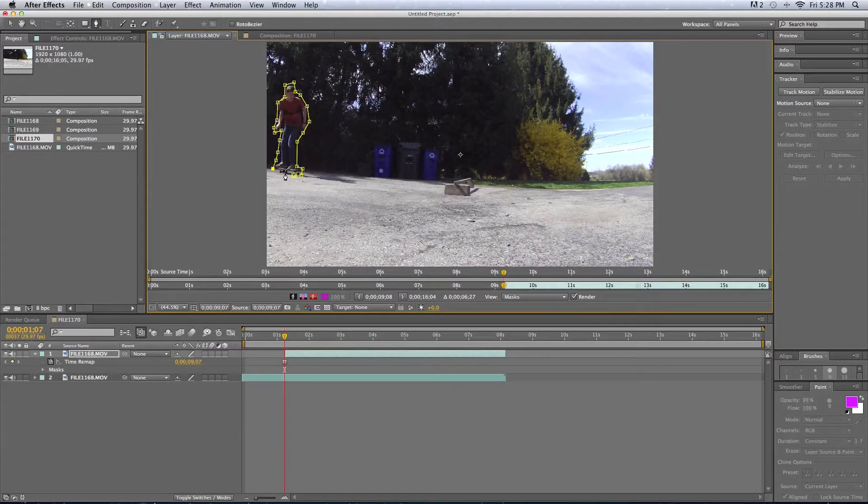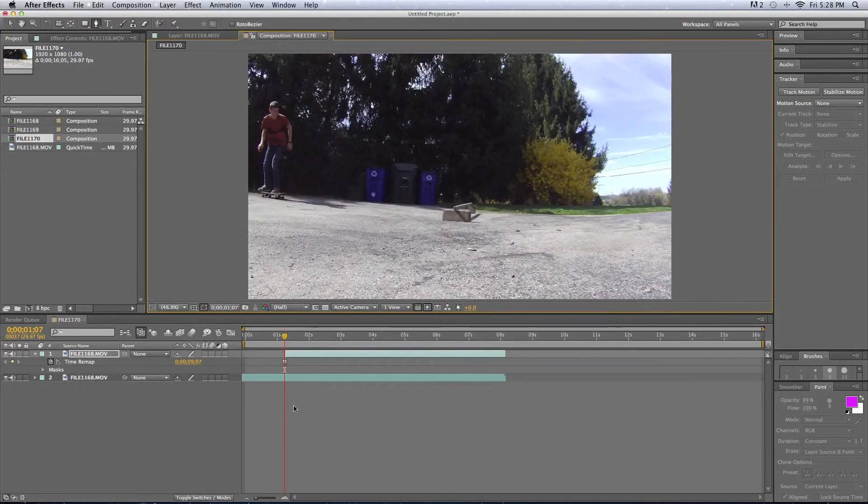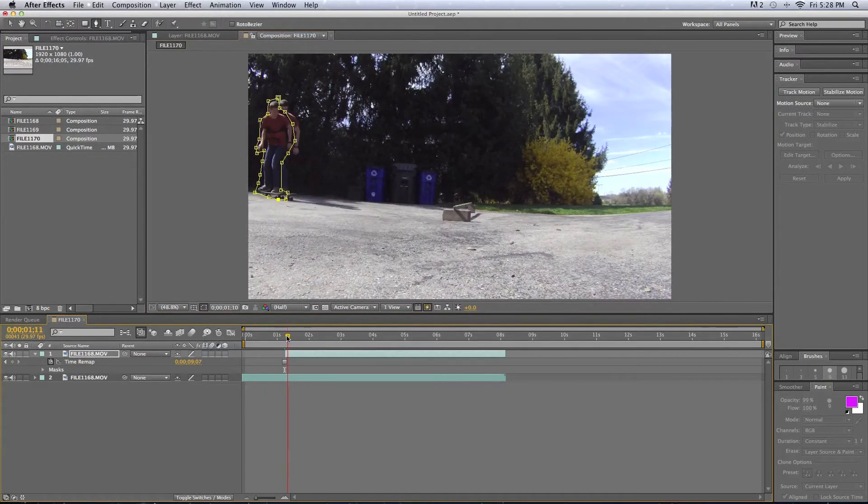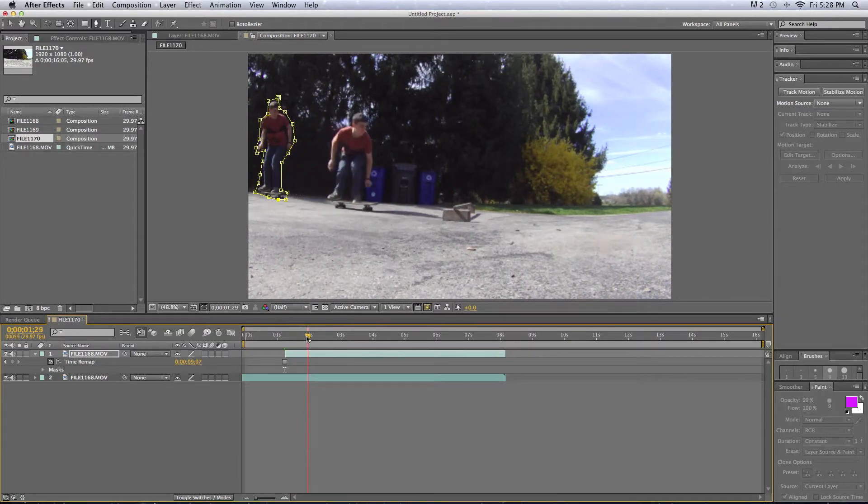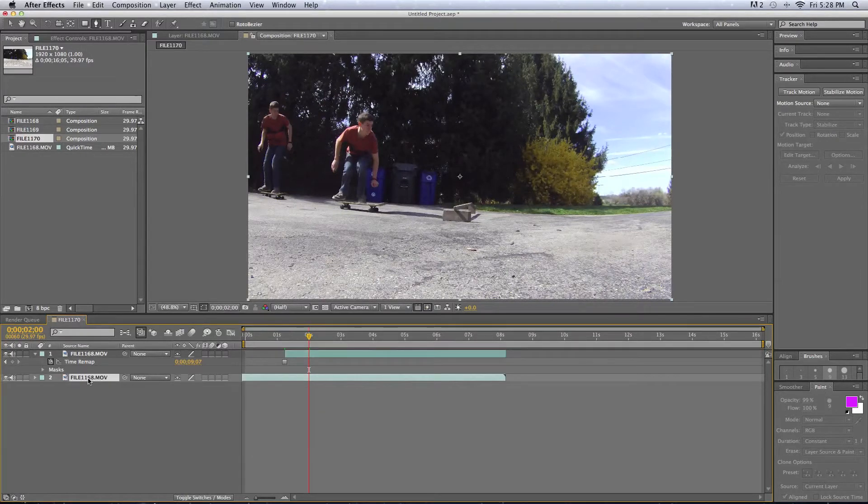And then after we get all that wrapped up, then we can go to the Composition tab up at the top, and we can just scrub through that and check out how the person comes out of the freeze frame, which is pretty cool. And then we're just going to do that same process over and over again.